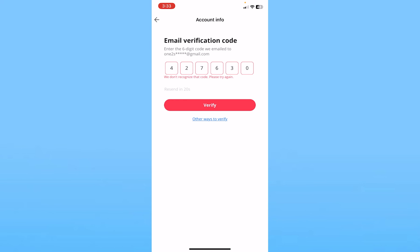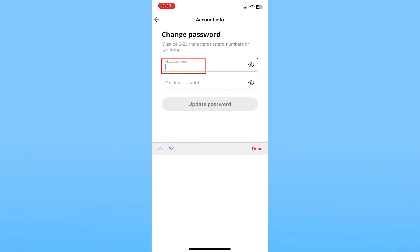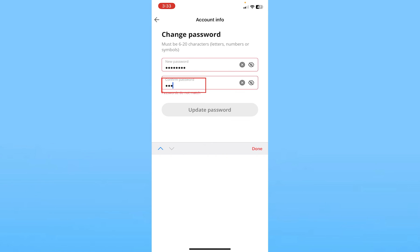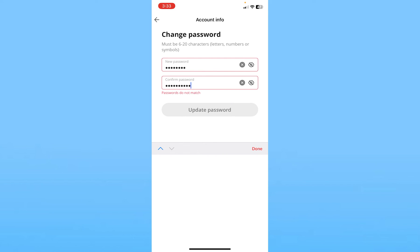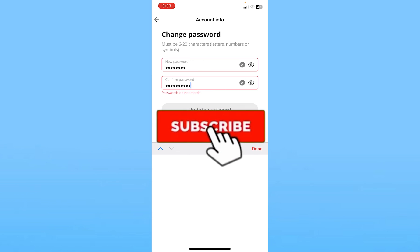Once the code is verified, it's going to take you to the next step where it asks you to enter a new password. Enter your password, then enter it again to confirm, and click Update Password. Your password will be reset and you'll be able to recover your AliExpress account.